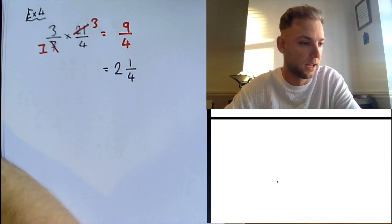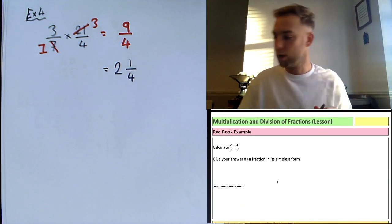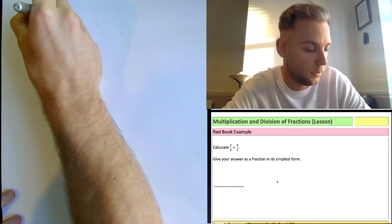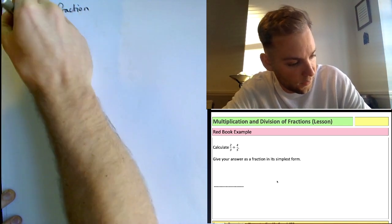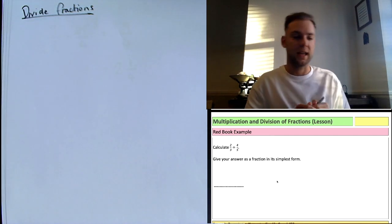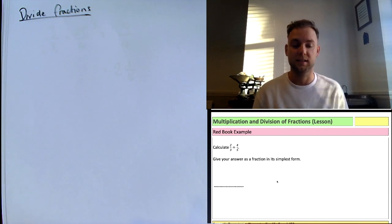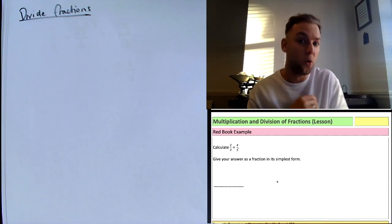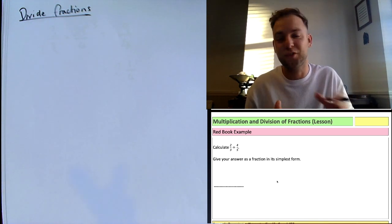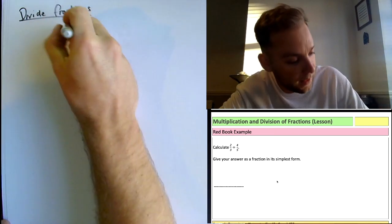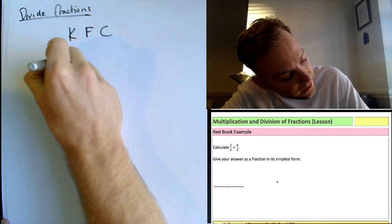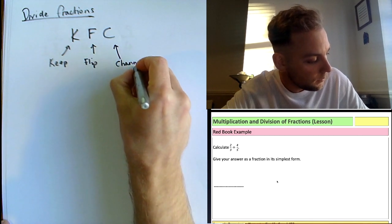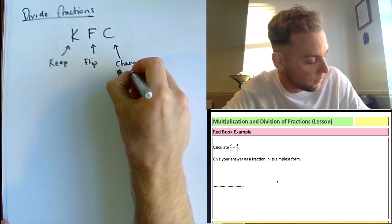Now let's look at dividing fractions — this is a new section. There are different techniques, but I like to use KFC, which stands for Keep, Flip, Change — not crunchy fried chicken! You keep the first fraction, flip the second fraction, and change the divide sign to a times sign.